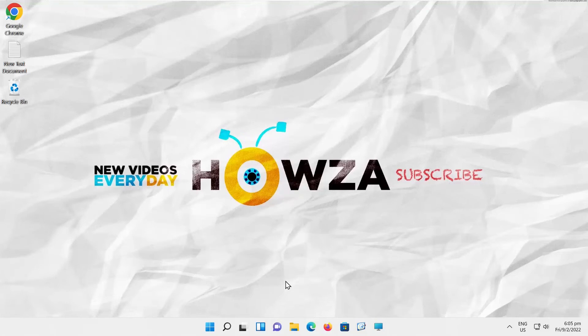Hey! Welcome to Howza's channel! In today's lesson, we will teach you how to show Network icon on taskbar in Windows 11.